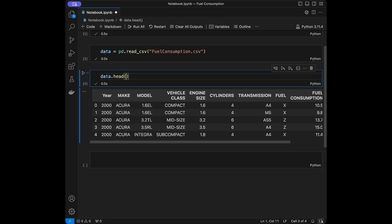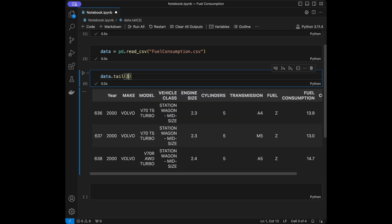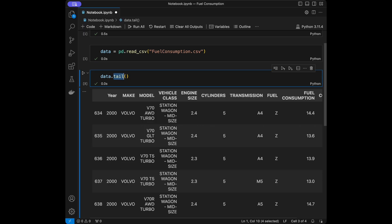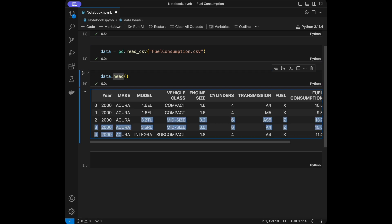We can also specify the number — like we can say 3 for seeing the first three rows, or tail(3) for seeing the last three. We can even say 30 and increase this number; by default it's five. Looking at the first five, we have integer in year, Acura etc. as values in make.